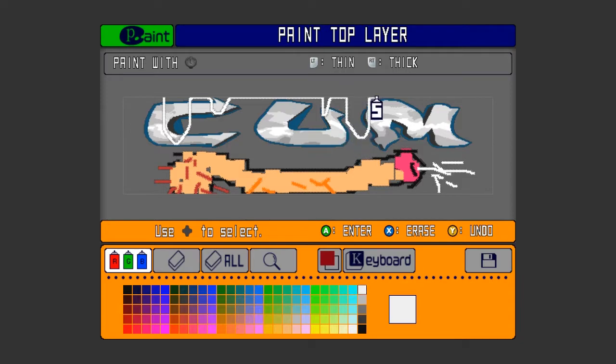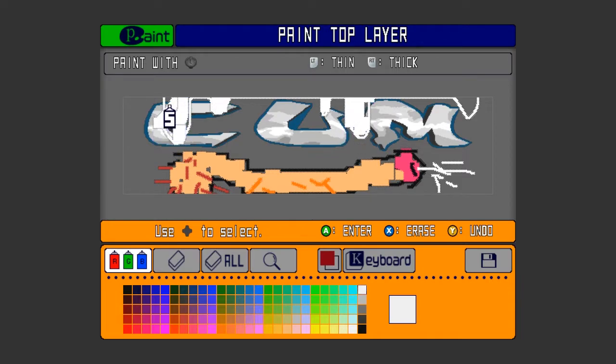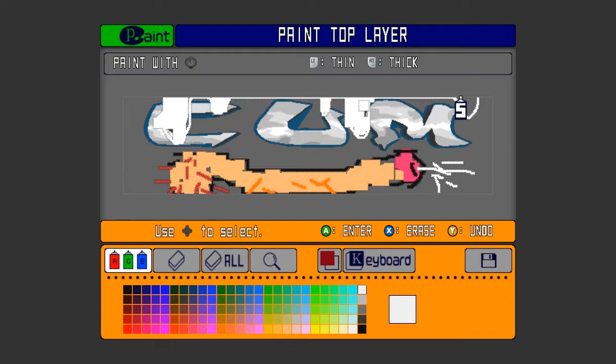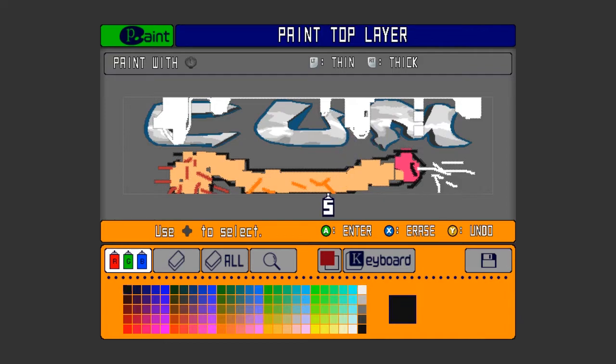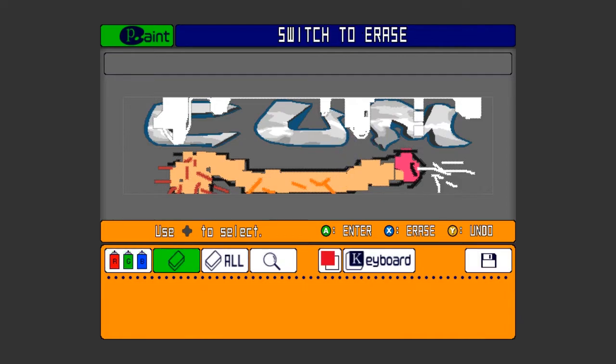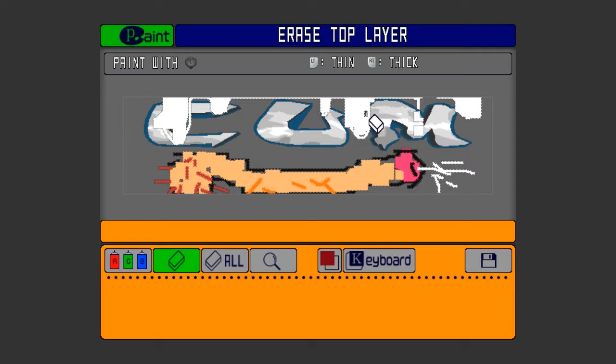Wait, we can... I gotta stay inside the lines. This is an edgy game for edgy kids. We don't stay inside of lines. Circle, one last thing, that's the eraser. Yeah, clean that CUM back up.